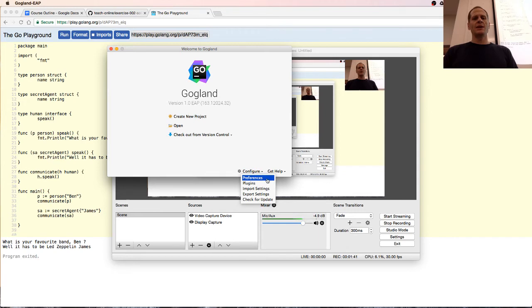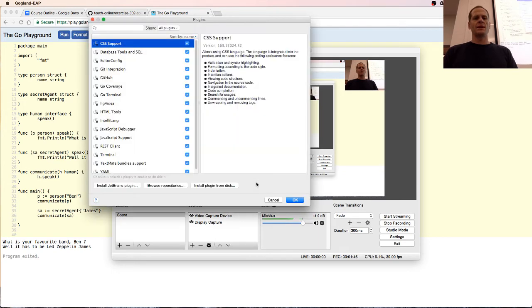So before I do anything, I'm just going to go to Preferences and go to Plugins down here. So we have Configure and I'm going to go to Plugins.